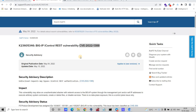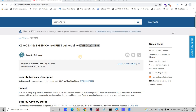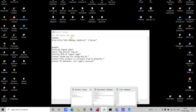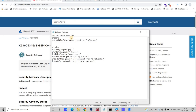In this video we are going to see the live exploitation of vulnerability CVE-2022-1388, which is RCE in BIG-IP. Let's see the live exploitation. First, let's find out the servers which are using the BIG-IP technologies using tools such as Shodan and Google.